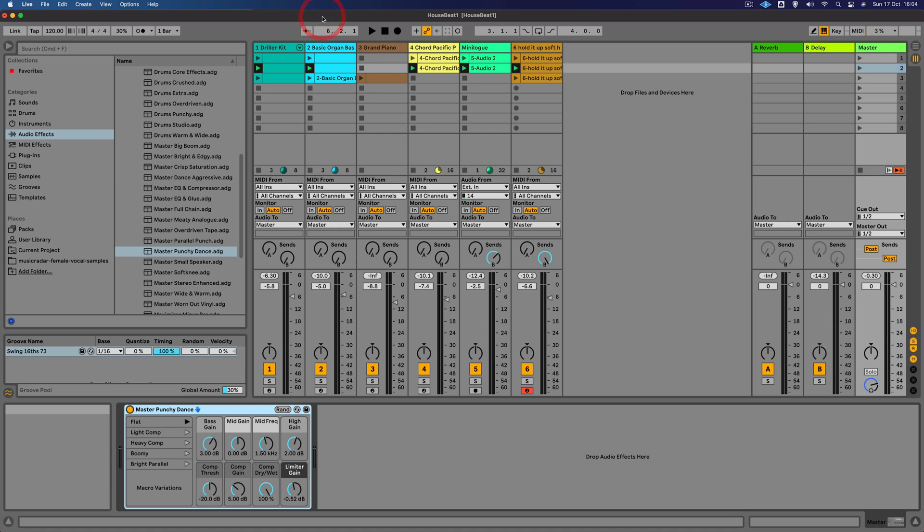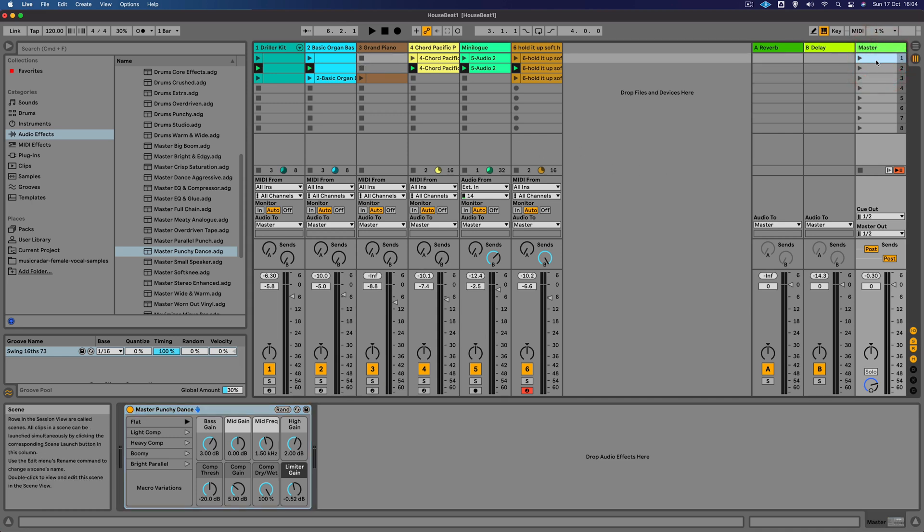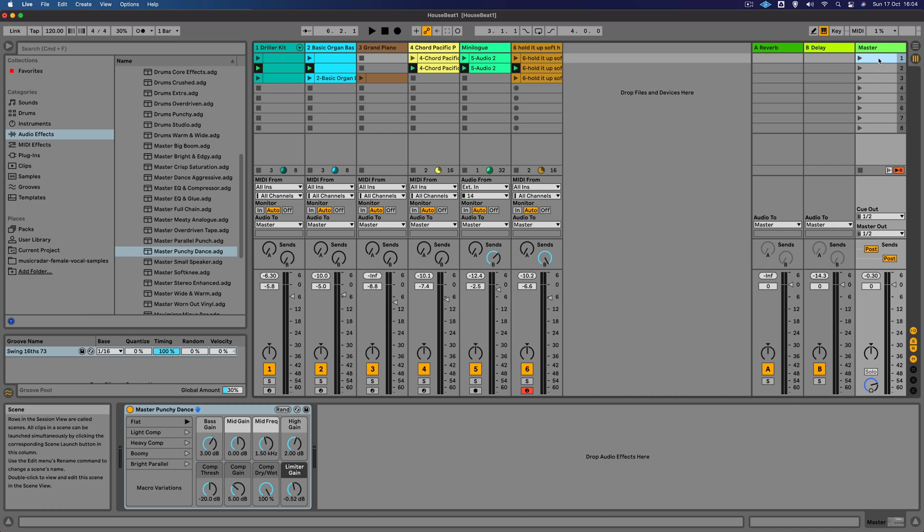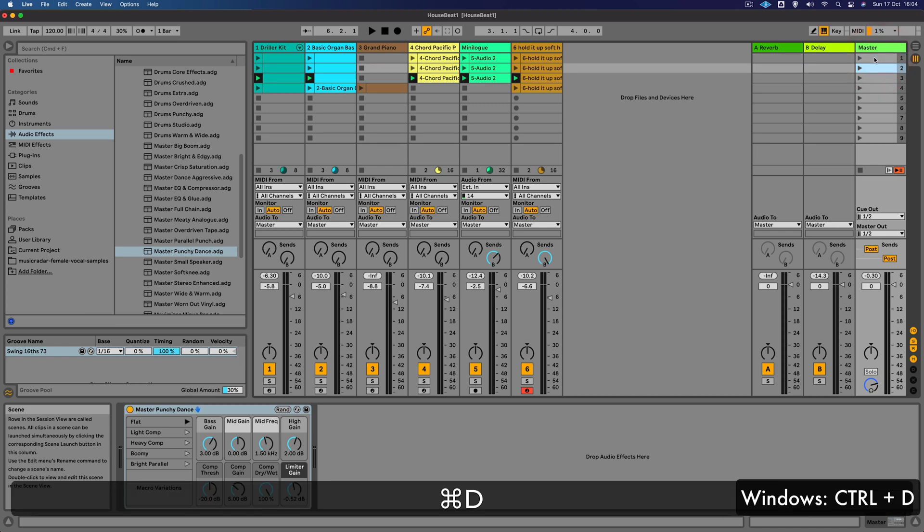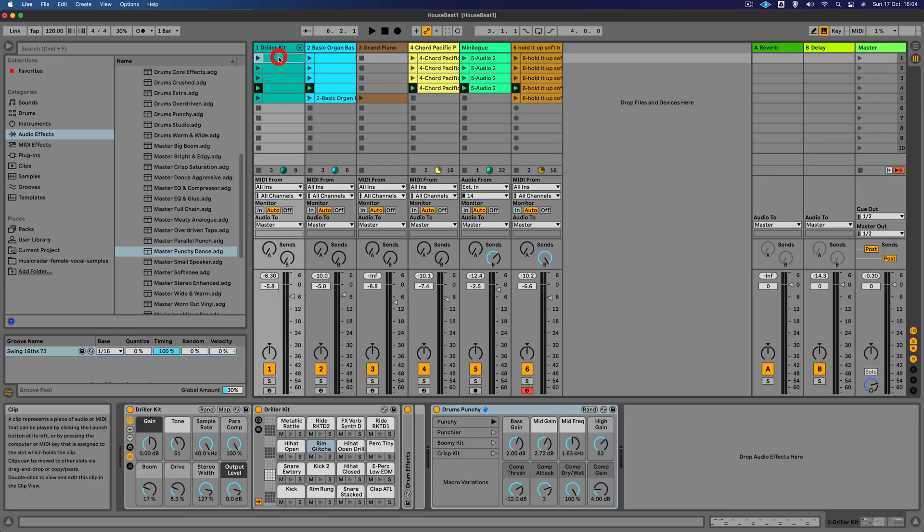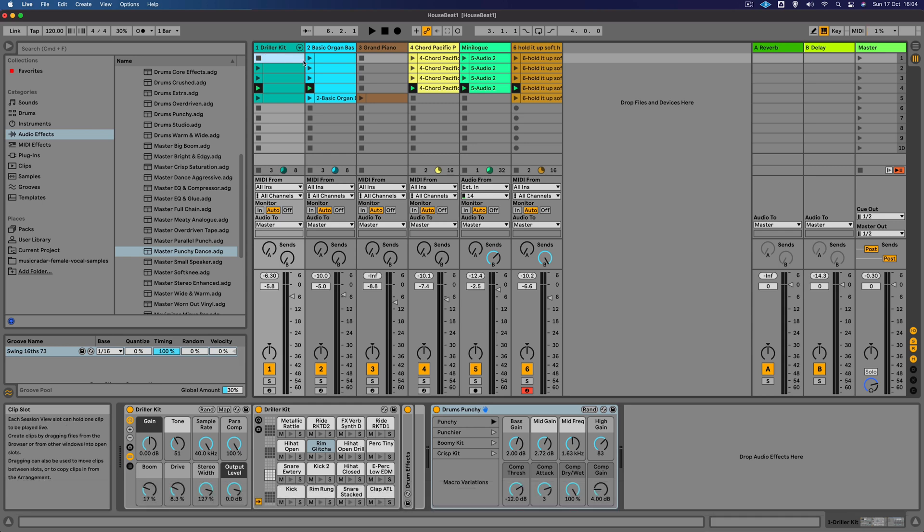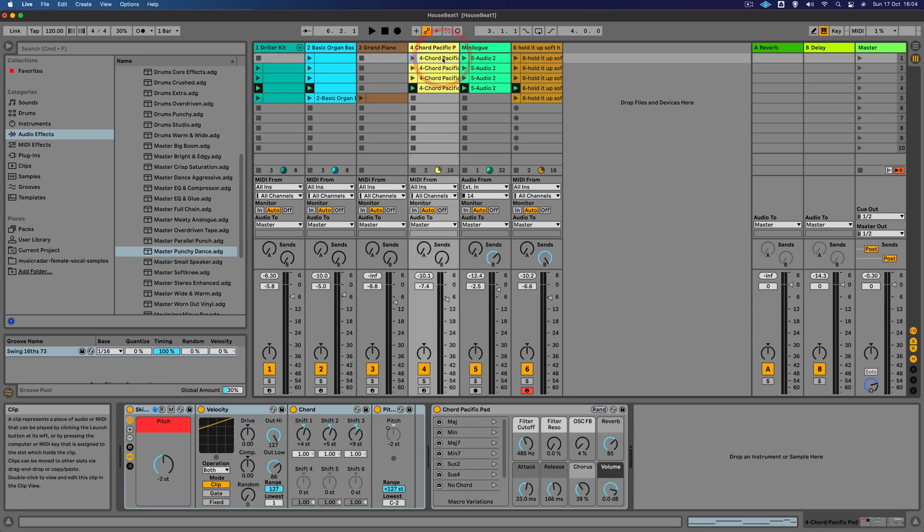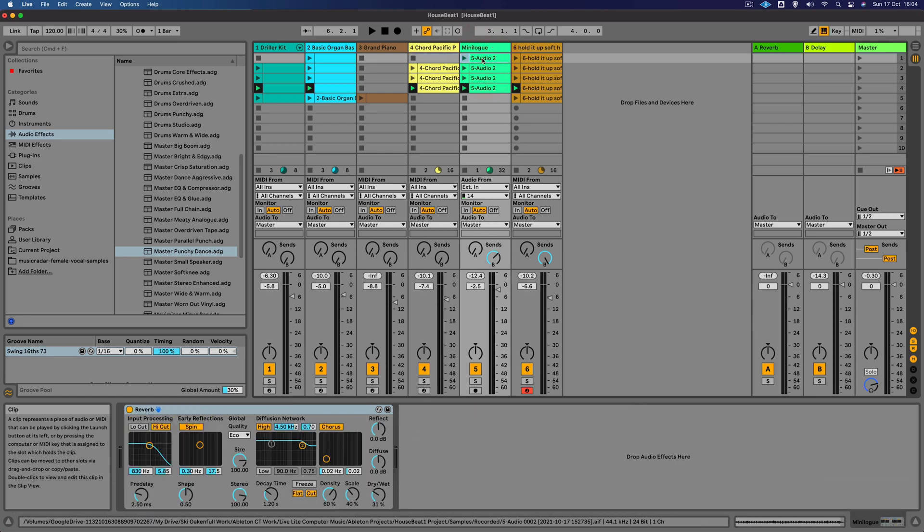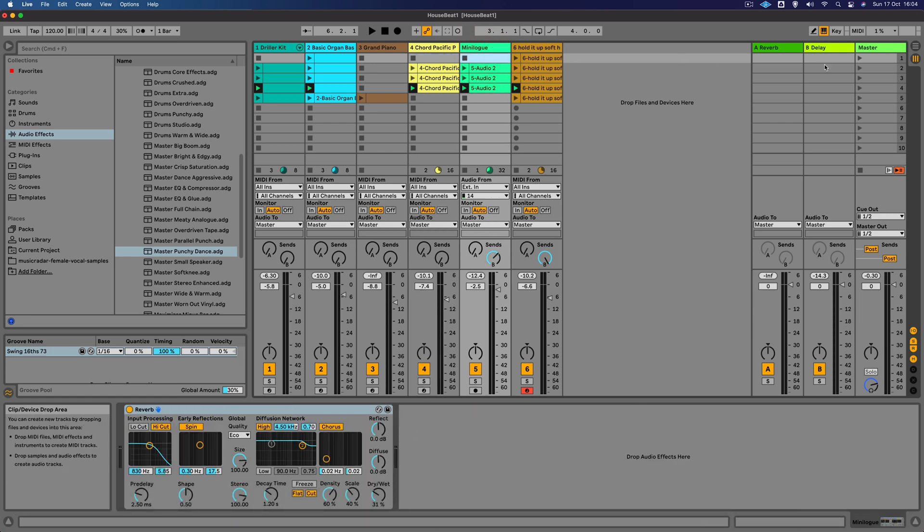What we're going to do now is we're going to do a very rough arrangement in the session view and then record that arrangement live into the arrange view. This is where we can start working with these scenes a little bit more, duplicating some and taking out some of the clips to create a very rough arrangement. I'm going to take this first scene here and duplicate it a couple of times. Let's start the song without the beat, so I'm just going to delete that first clip there. Let's take out this pad maybe as well and also the Minilog, so we're just starting off with the vocal and the bass.